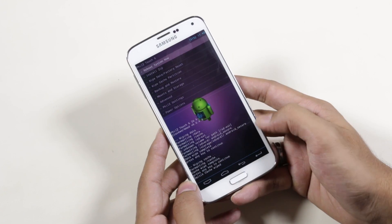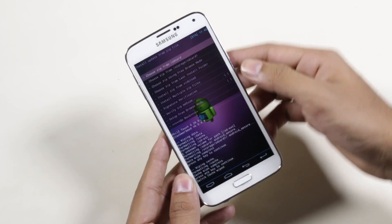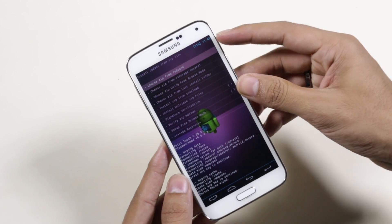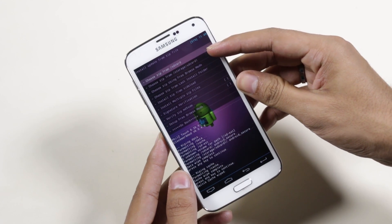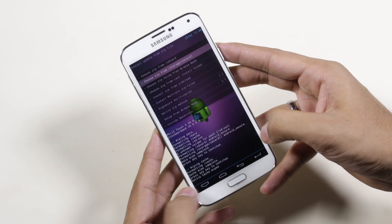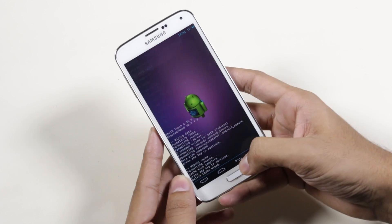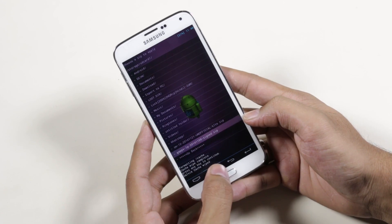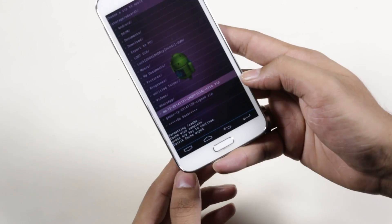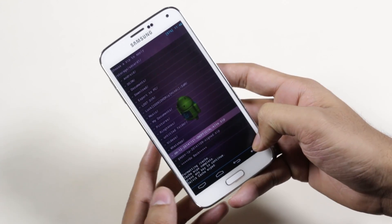Once all this is done, go back and go to install zip. Choose zip from SD card if the ROM is in your internal memory, or zip from SD card 1 if it's on external storage. Select the ROM file — the CM12 zip — and hit yes.